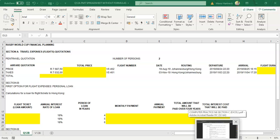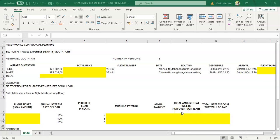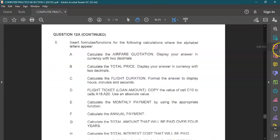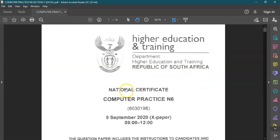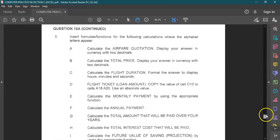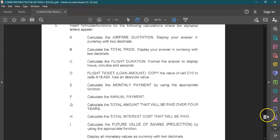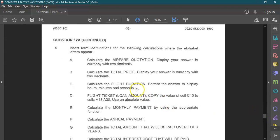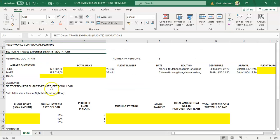Hi students, welcome back to computer practice with Mr. H. Today we're going to do financial calculations. This question paper comes from the September 2020 exam, and we're going to focus on question 12, which covers the formulas for financial calculations. We're going to work out travel expenses quotations for two people.